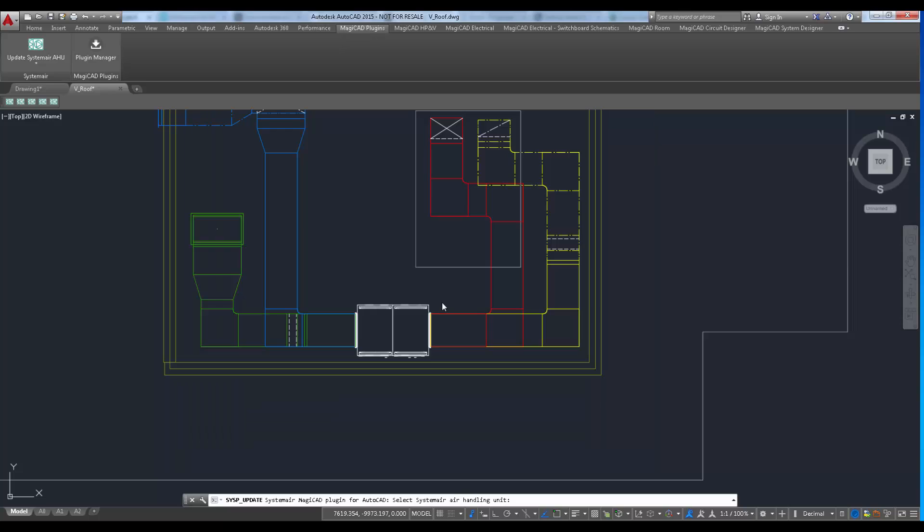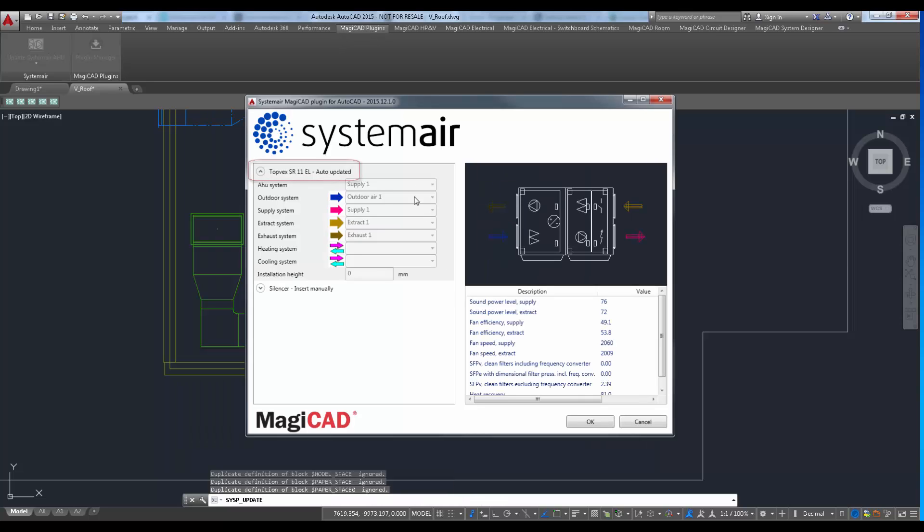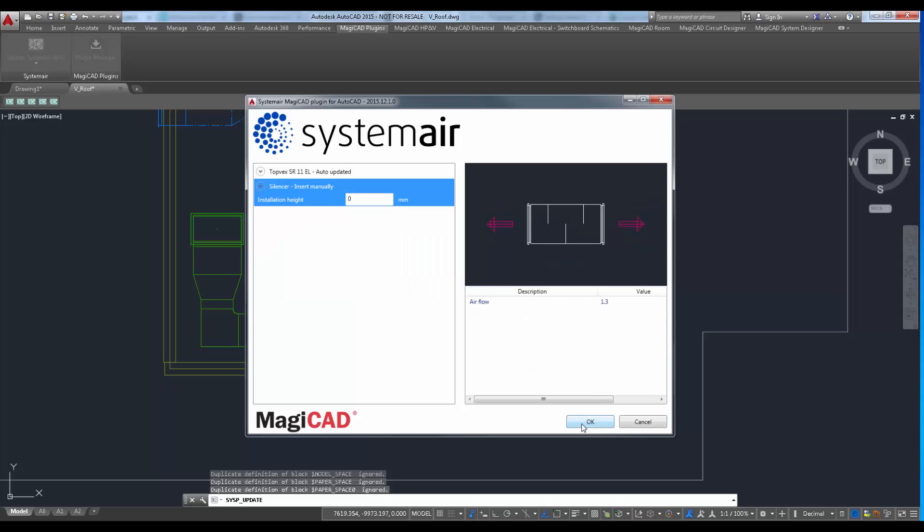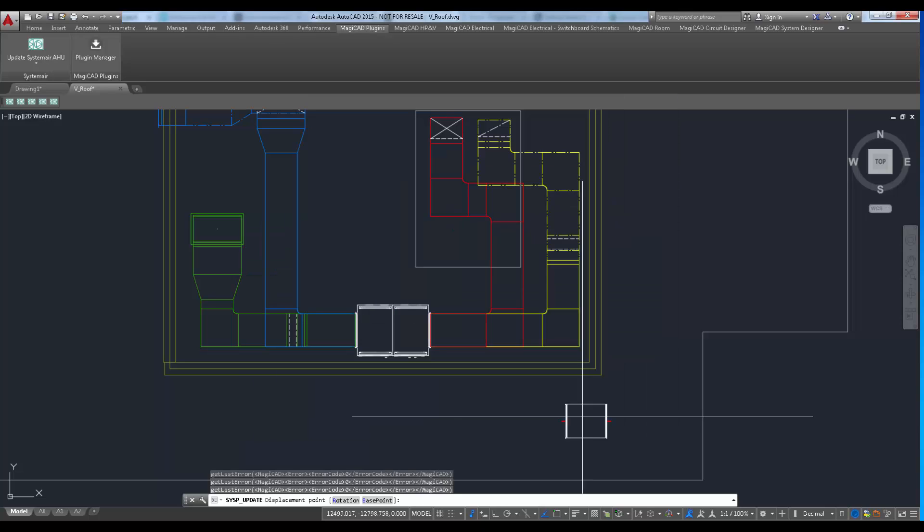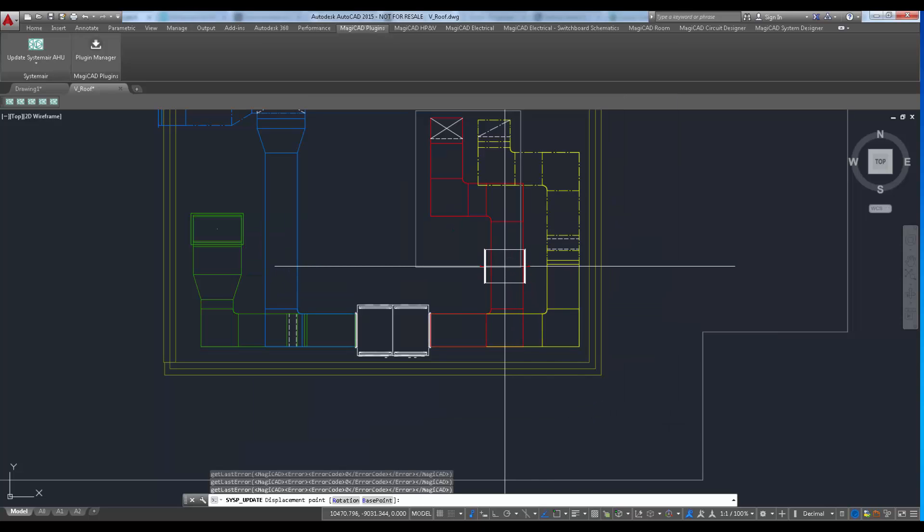Notice that the auto updated text next to the topwex unit. It informs user that the existing unit has been auto updated. New silencer can now be inserted to a drawing manually.